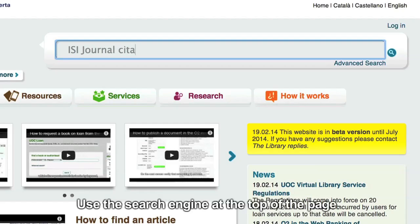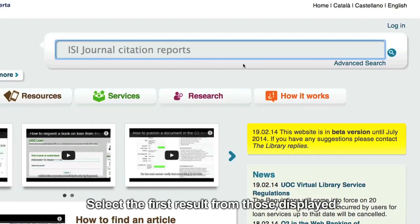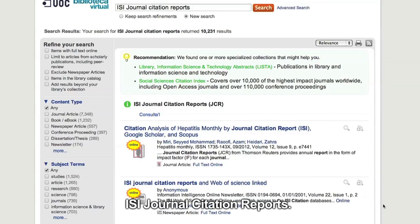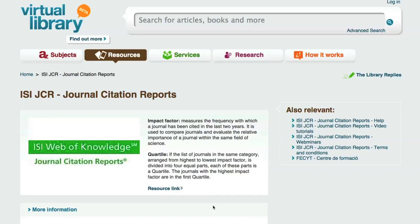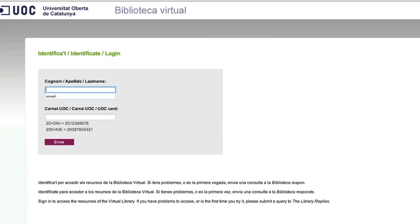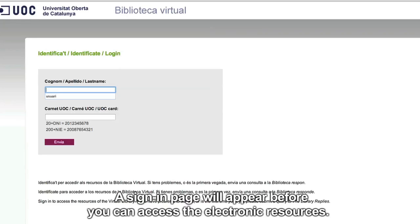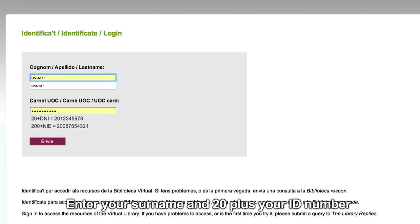Use the search engine at the top of the page. Select the first result from those displayed: ISI Journal Citation Reports. A sign-in page will appear before you can access the electronic resources. Enter your surname and 20 plus your ID number.